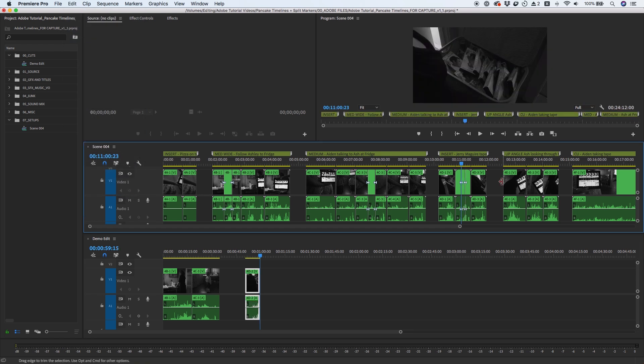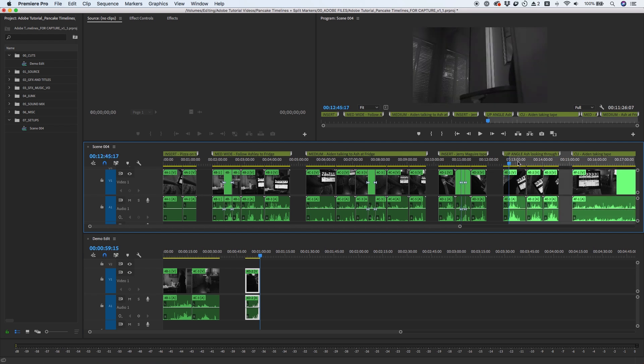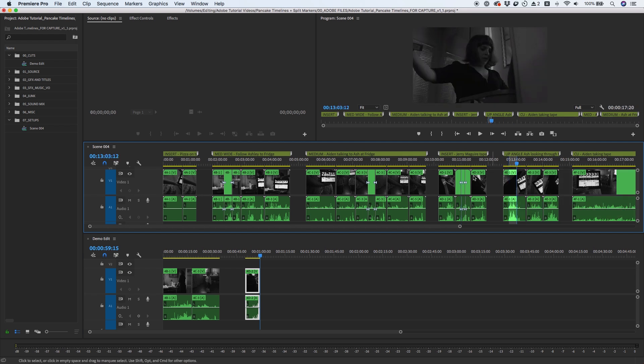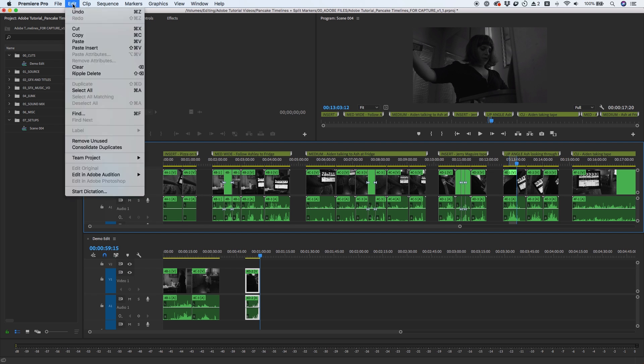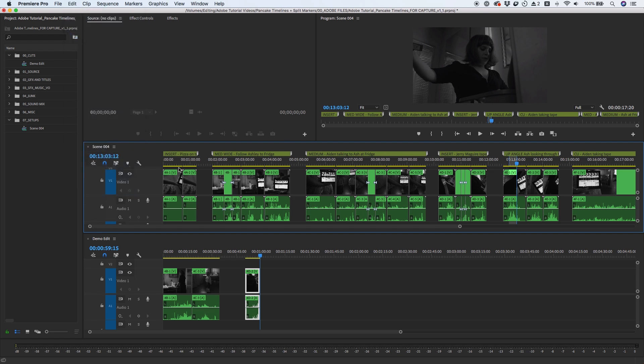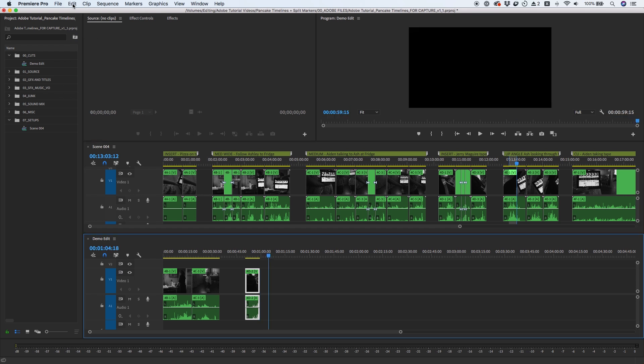Or you can mark in and out points and use track targeting to copy and paste specific tracks from one sequence to another. In this case, I'm deselecting Audio 1 so that only the in and out point of Video Track 1 will paste onto my edit timeline.